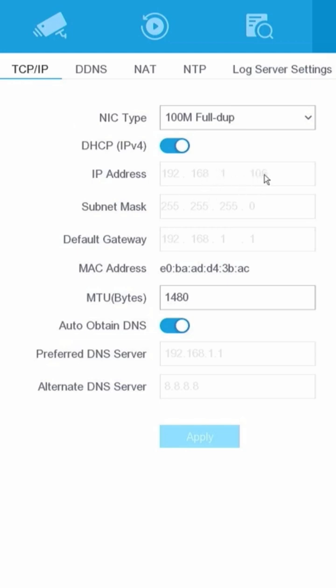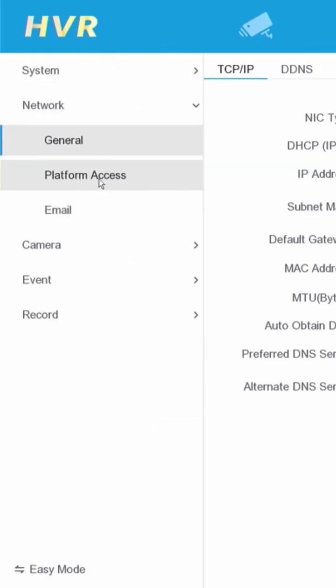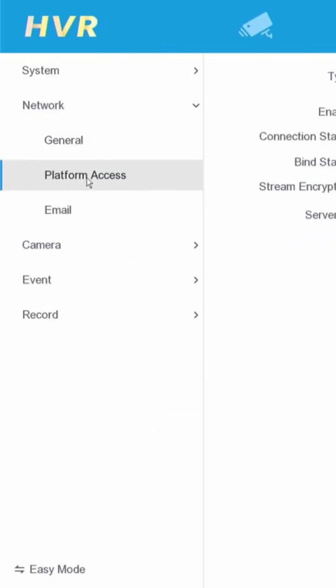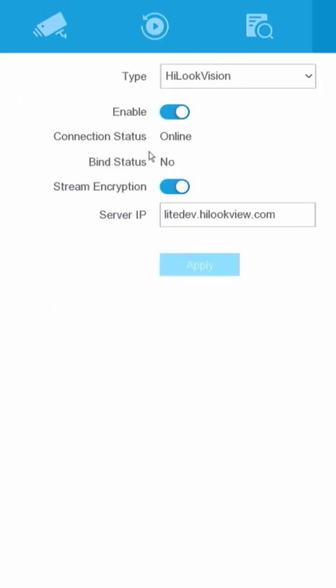Now you can see that the IP address has been updated, indicating that the DVR has successfully obtained an IP address from the router. Proceed to the Platform Access section to ensure that the status has changed to Online.